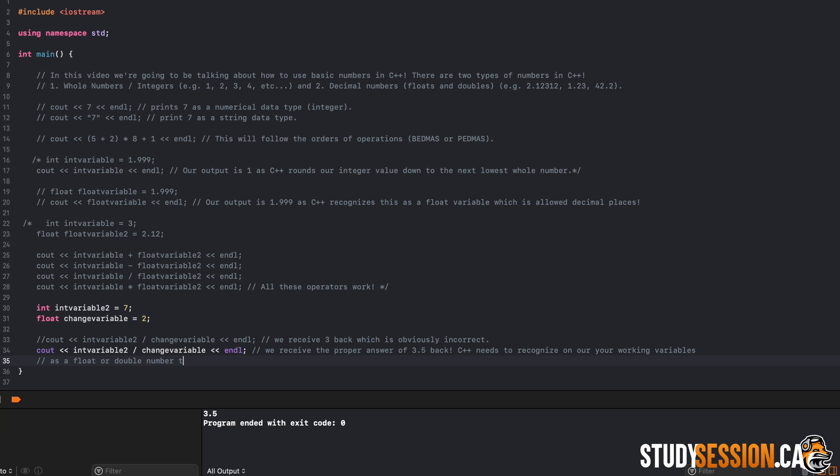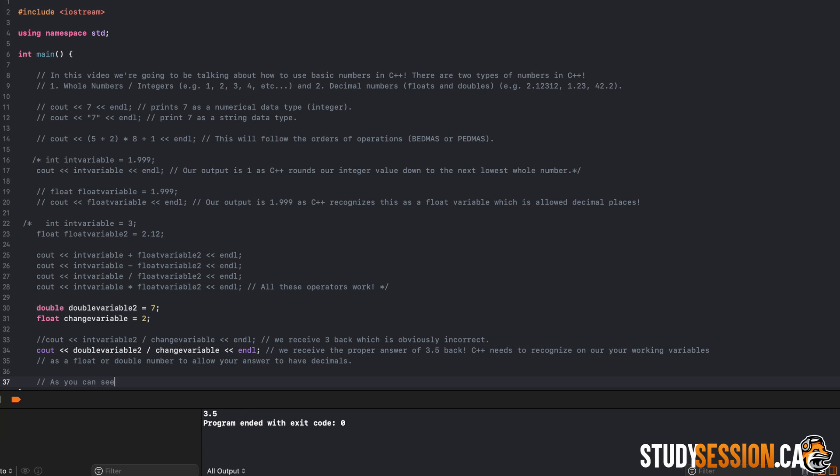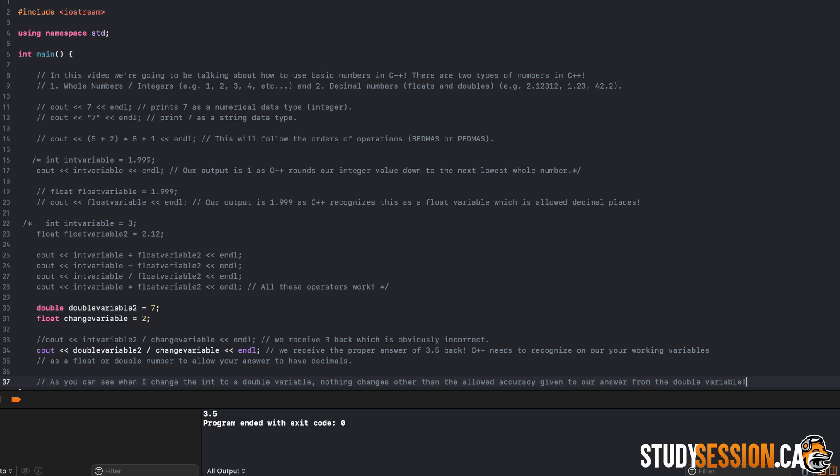So one may ask, if doubles are so much better at storing accuracy than integers and even floats, well then why don't we always use doubles when storing our numbers? Well, like many other things in computer programming, there is going to be a trade-off between convenience and speed. By using more doubles we are increasing the size of our program, which over time, and using doubles exclusively, will make our program much slower, which isn't obviously ideal.